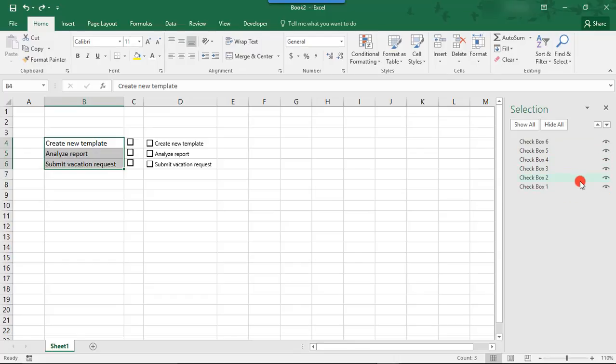Well, when you click on these, these let you hide individual checkboxes. So, for example, if we want to hide Create New Template, that was our checkbox one, we can click this eye and now we no longer see the checkbox.